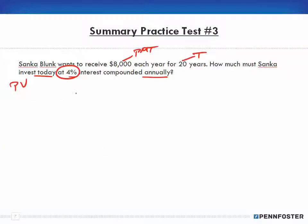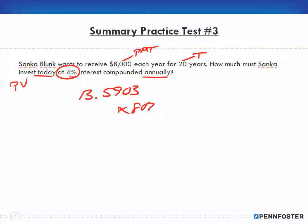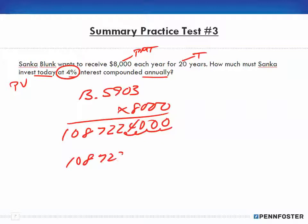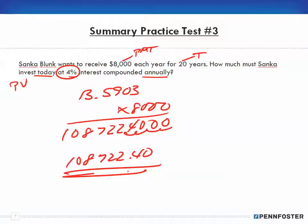The factor is 13.5903. Multiplying 13.5903 by $8,000 gives us $108,722.40. That is the present value that has to be invested today in order to receive $8,000 each year for 20 years.